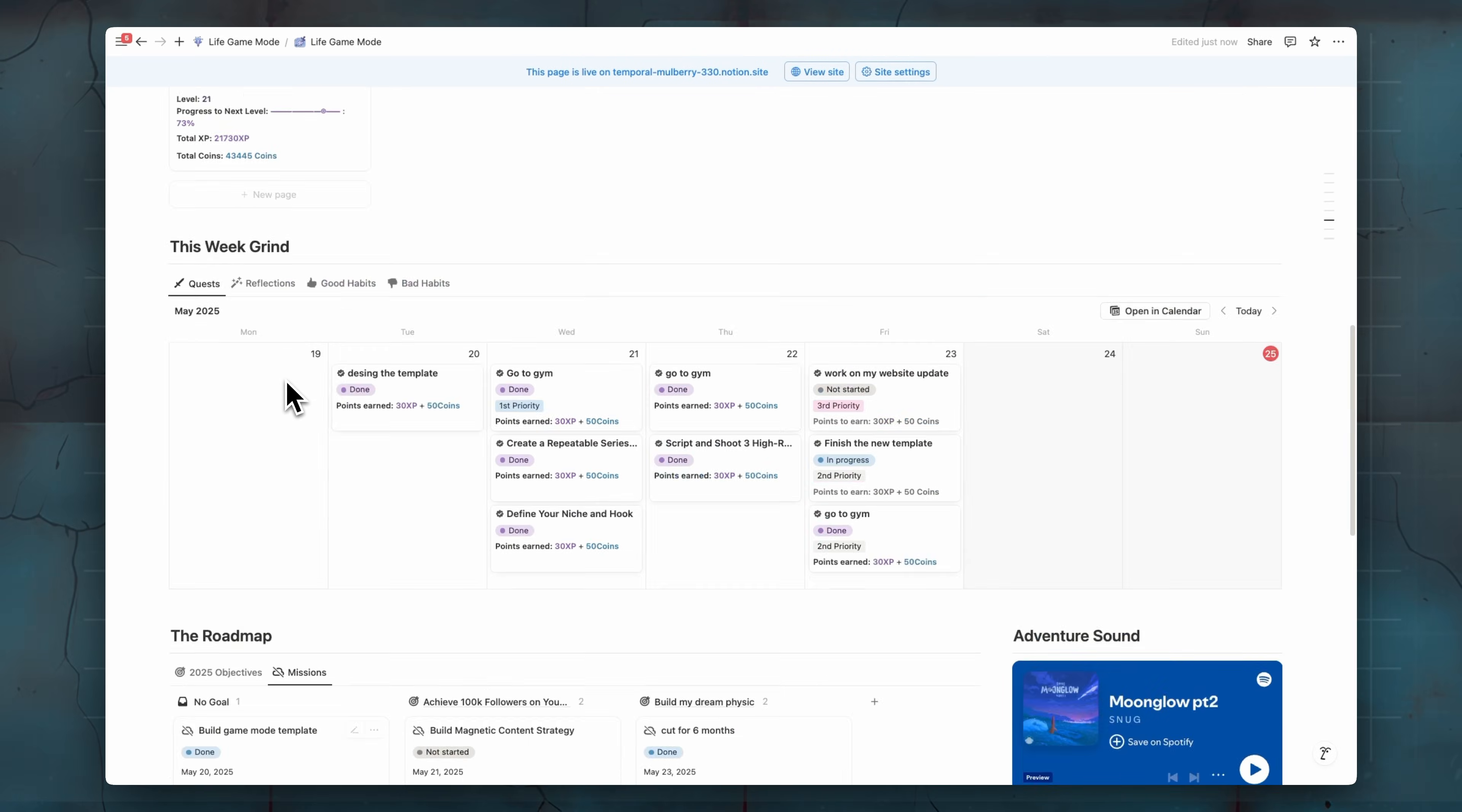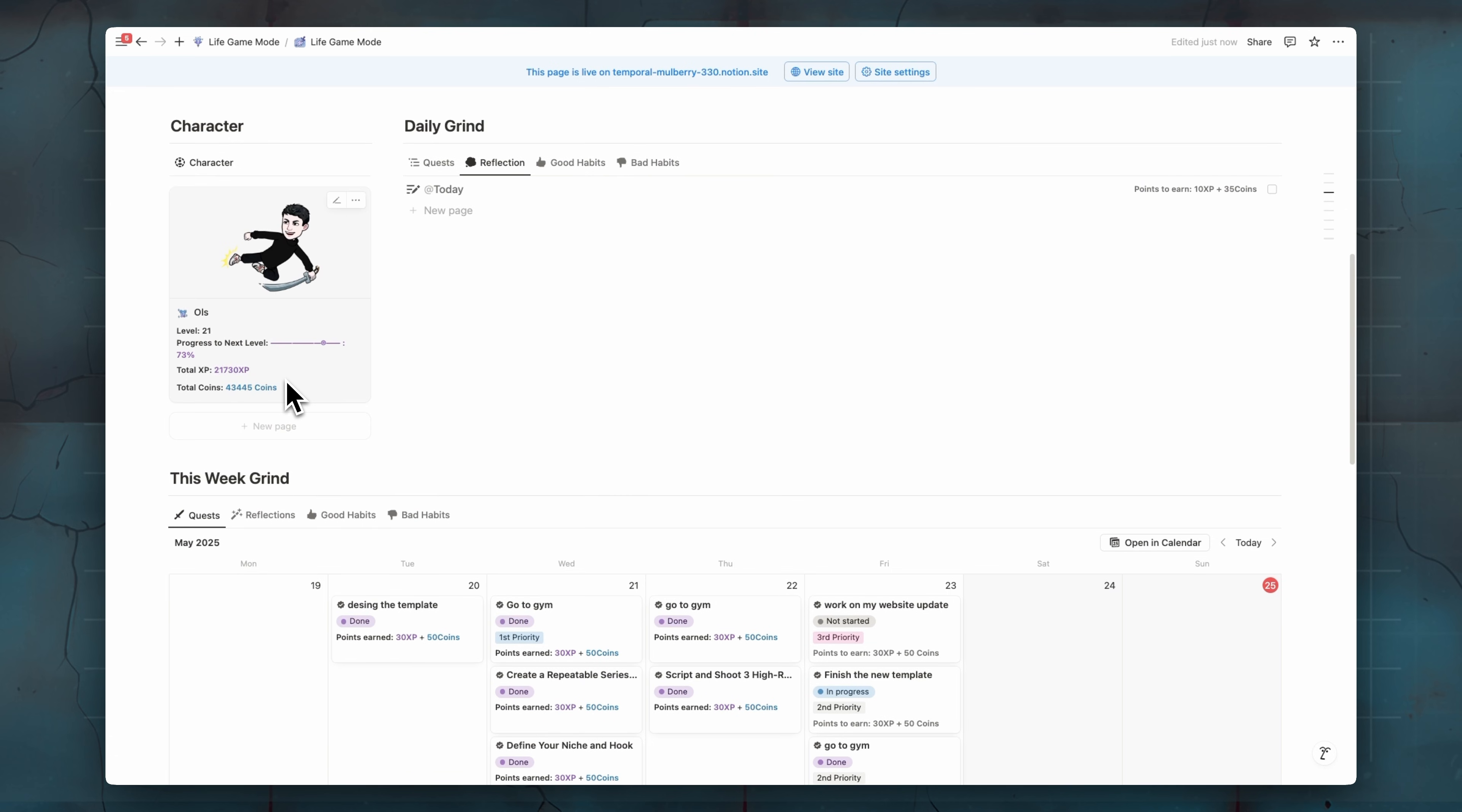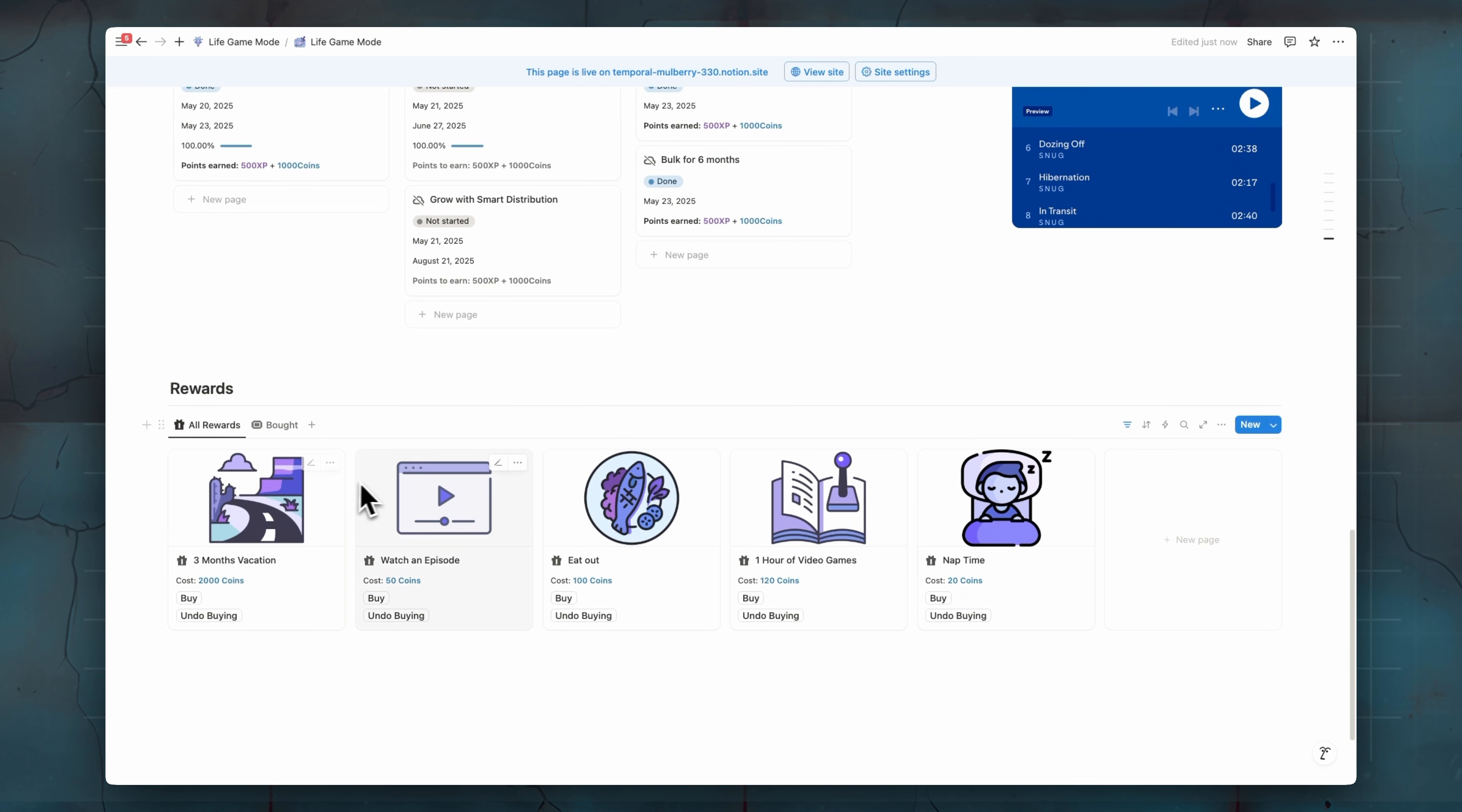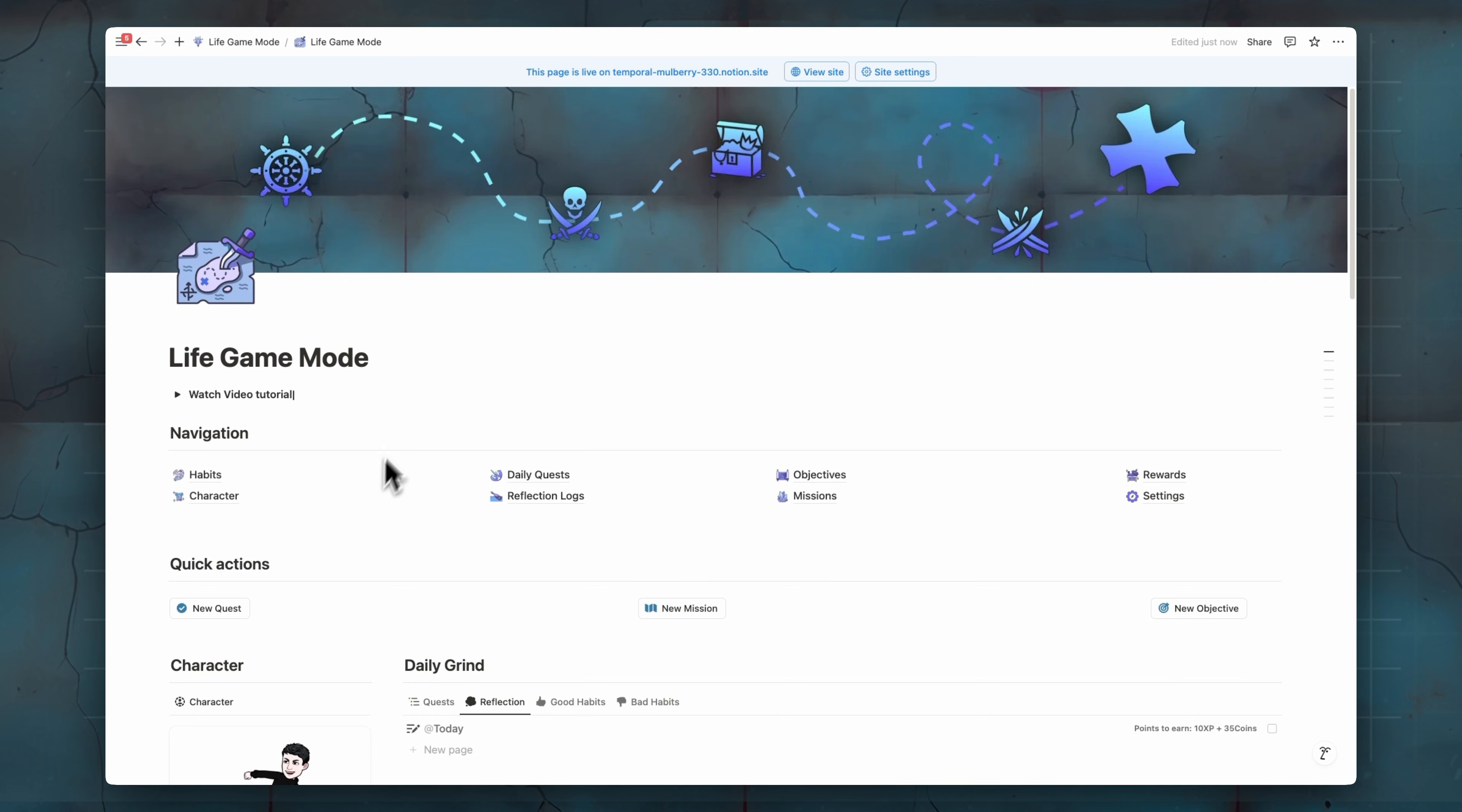Now let me show you how you can start using this template and collect XP to level up your level and collect coins to buy rewards. So let's go through each page.